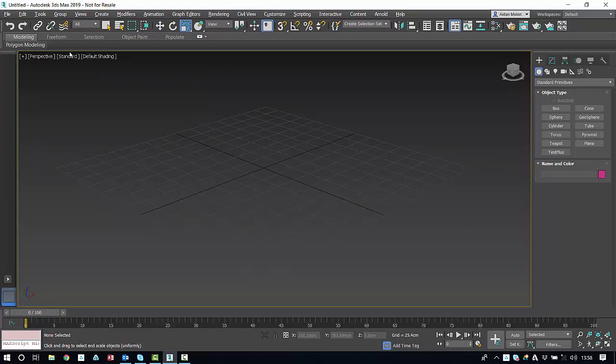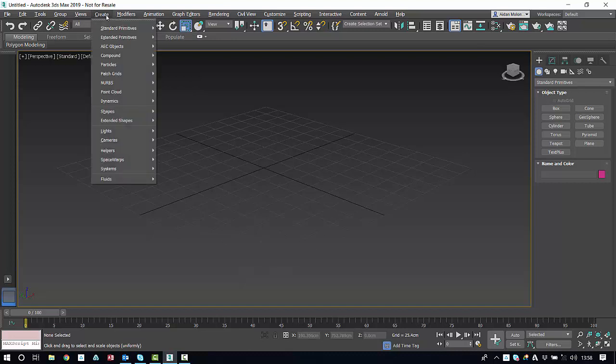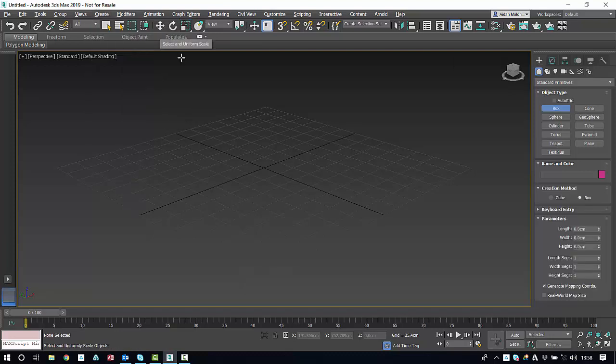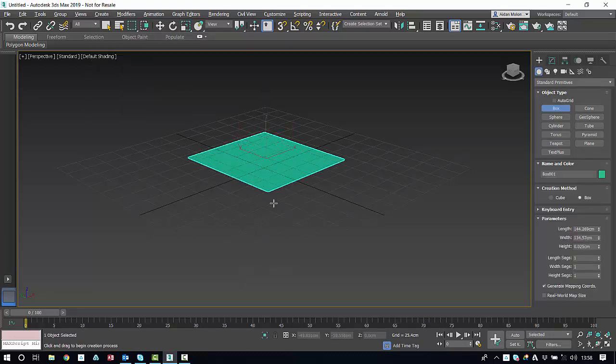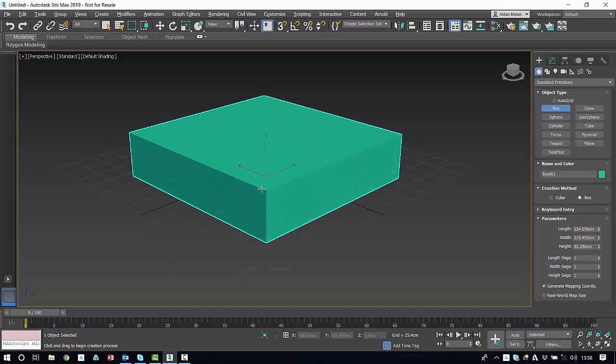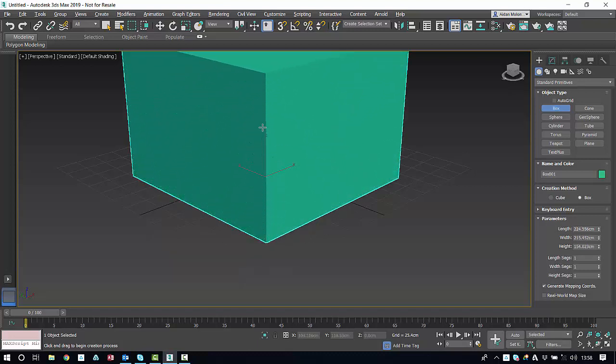Now we're going to create a box to get started. So we'll select the create tab, standard primitives and box. To begin modeling, click and hold within the space, drag to your desired position, release and move the cursor again to get the height. Click and that locks it in for you.